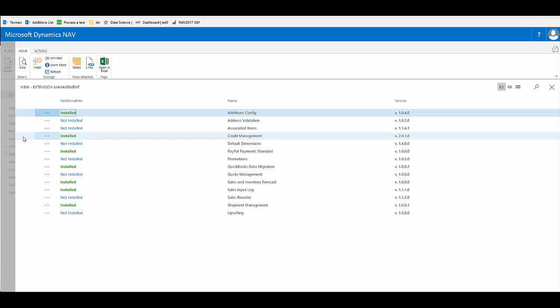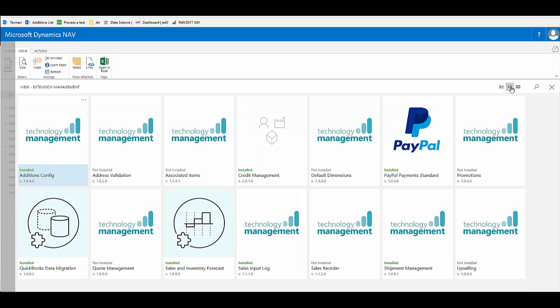Here we see that extension management has different views. In the list view, there's also a grid view that shows the extensions that are available to us and whether they are installed or not installed.